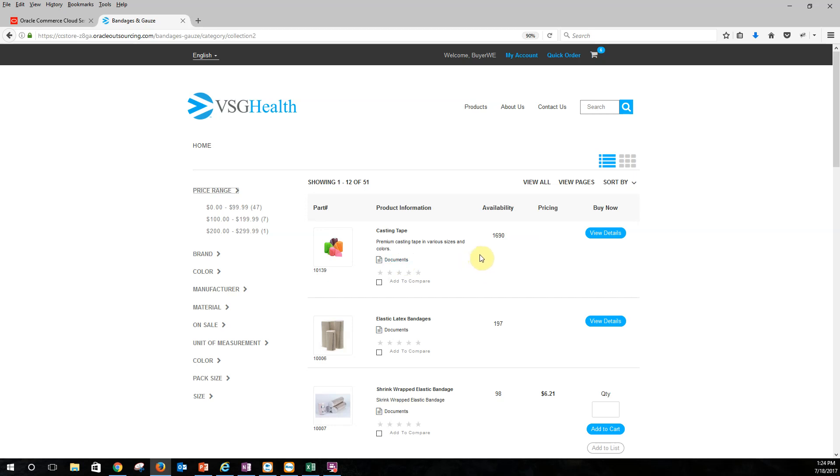We'll also see that we have any product information. We can also link to different documents if we want. So the idea of including other documentation is there as well. And we also have availability. So we can pull inventory, and the inventory can come from, in this case, it's coming from Oracle Commerce Cloud. But if we have to pull it from another source of truth system, we can go ahead and do that.